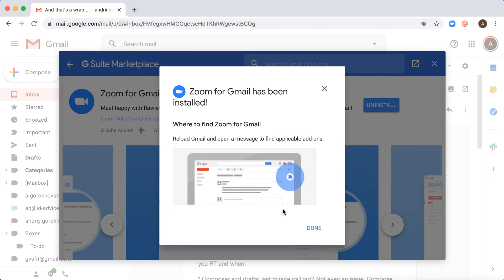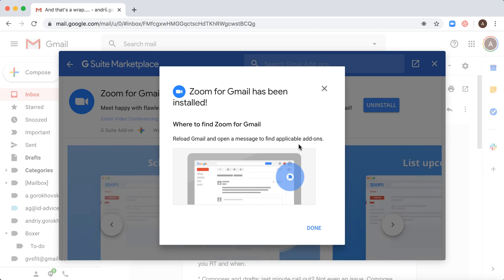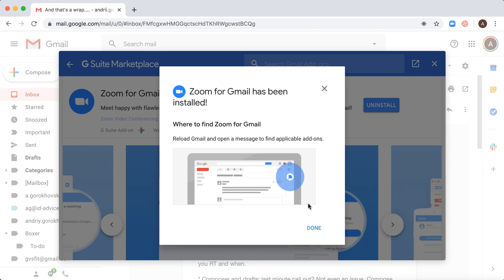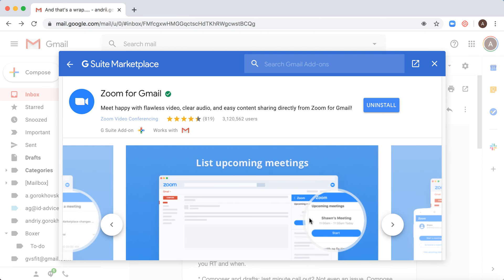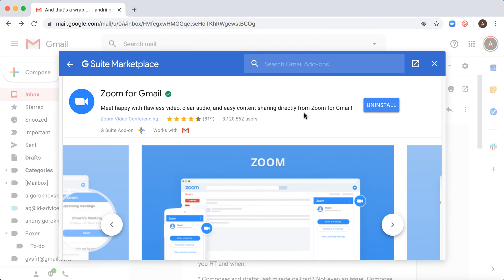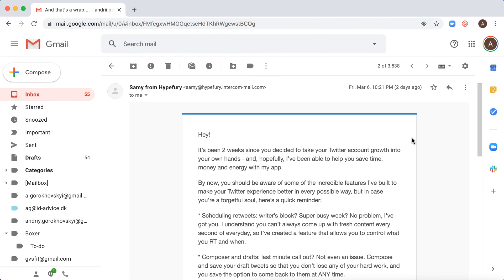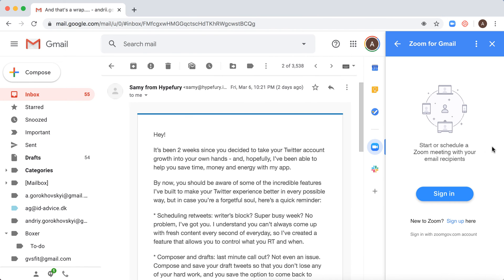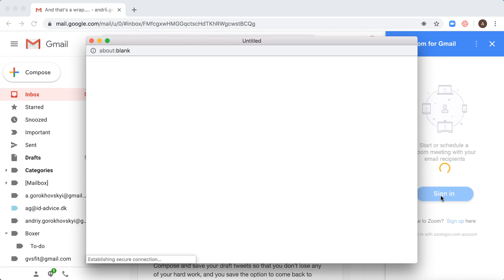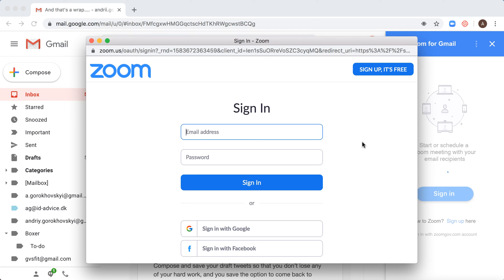I can see that Zoom for Gmail has been installed. I will receive an email notification. Then I see the Zoom for Gmail add-on here, and I just need to sign in with my Zoom account.